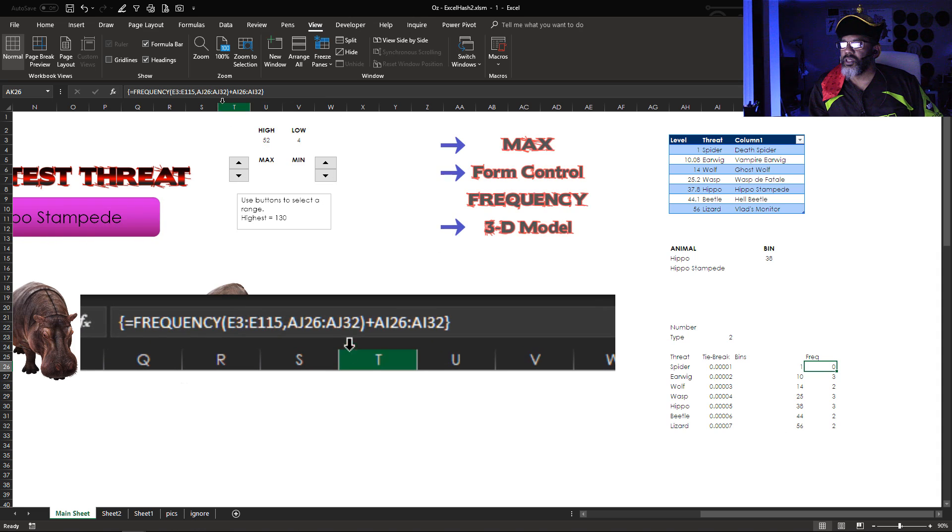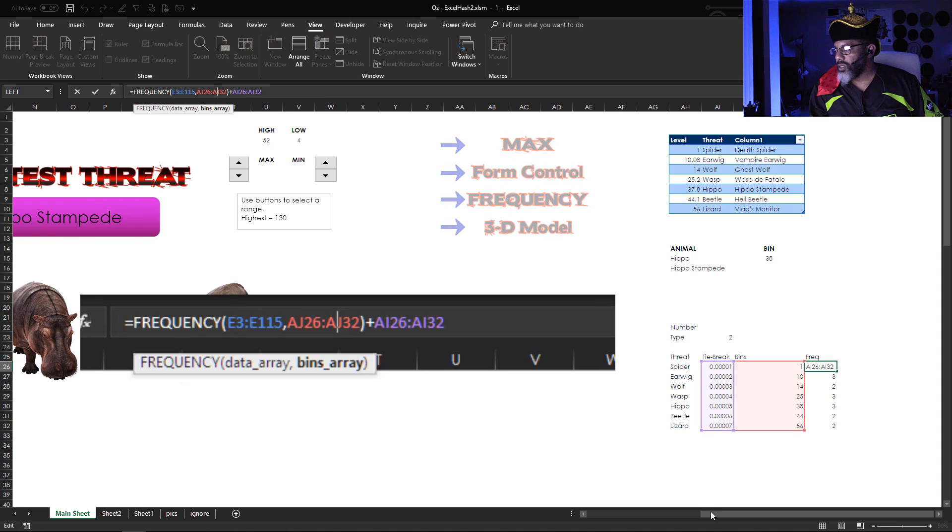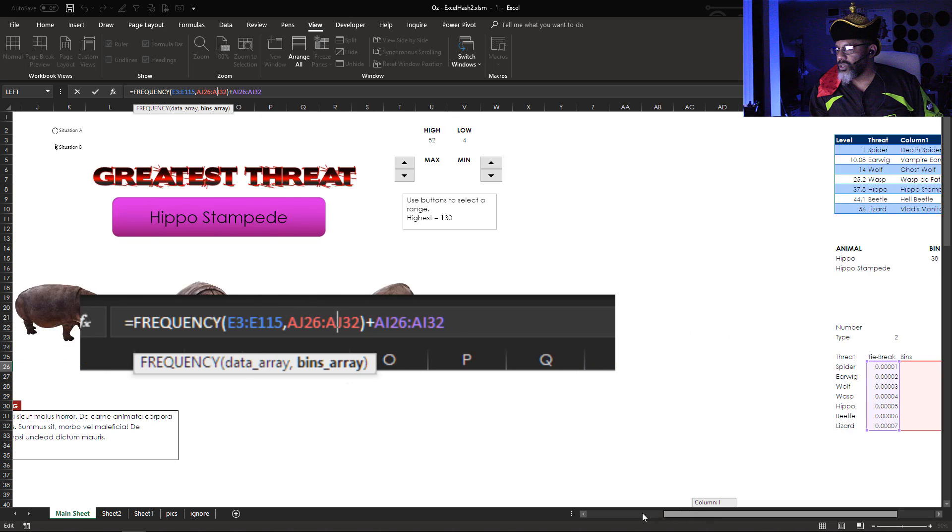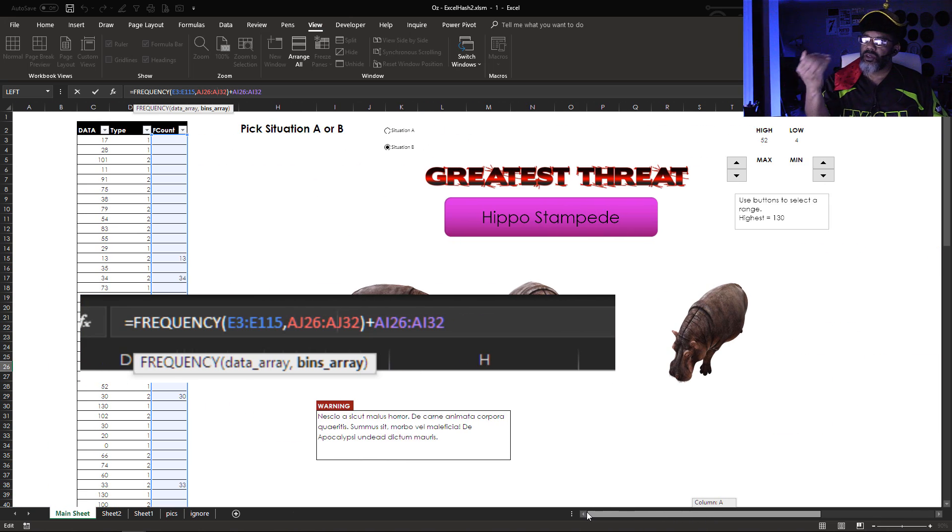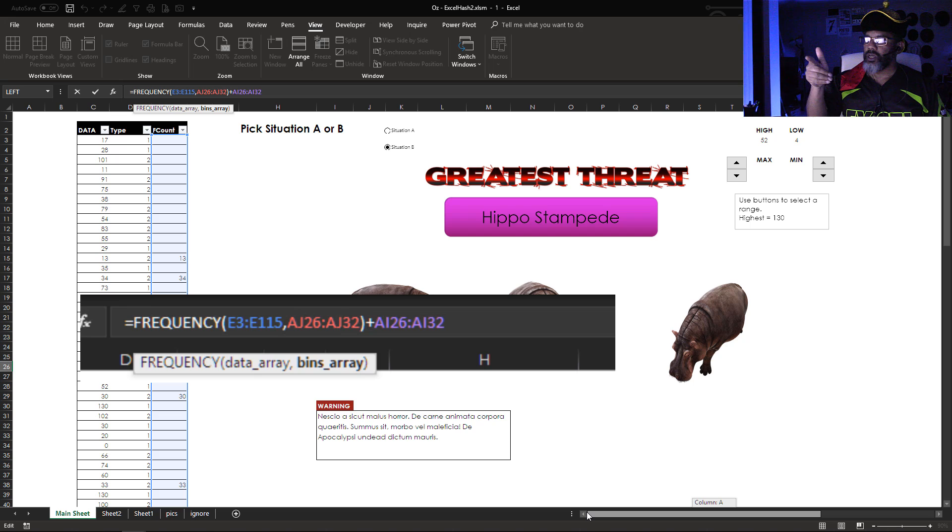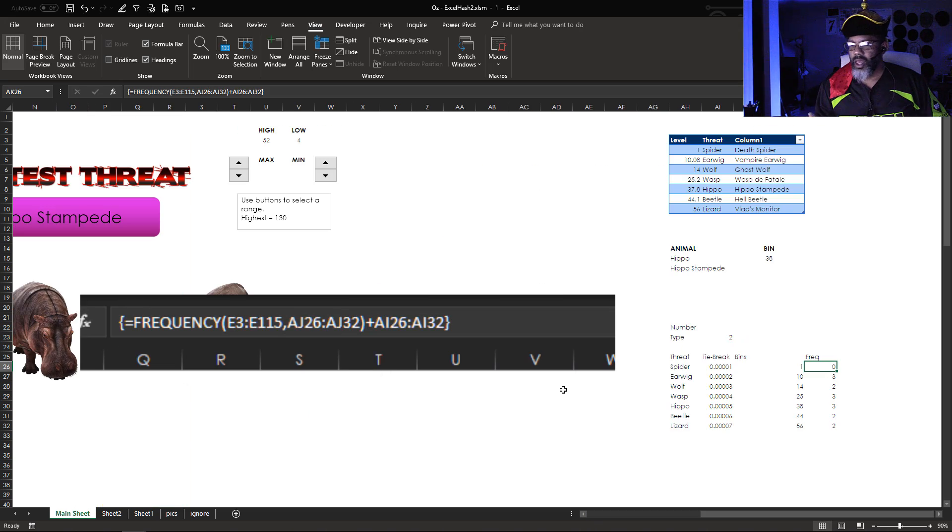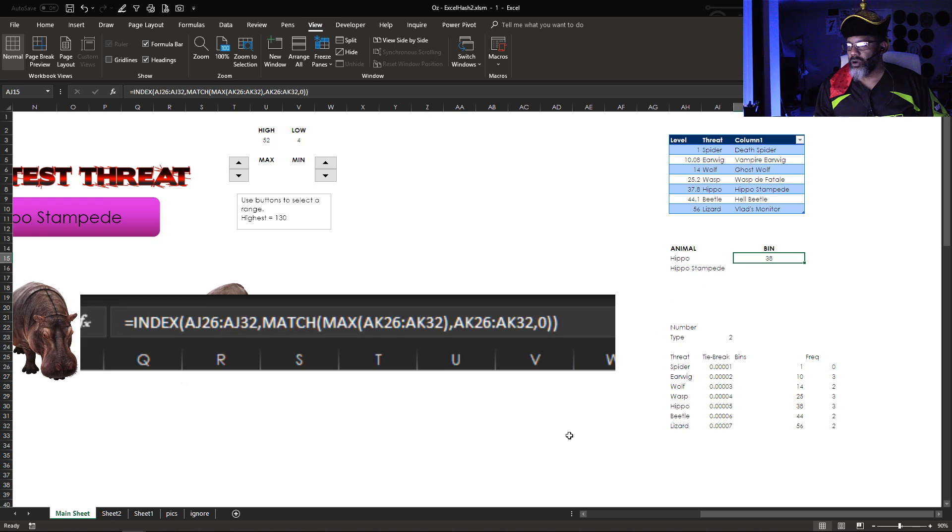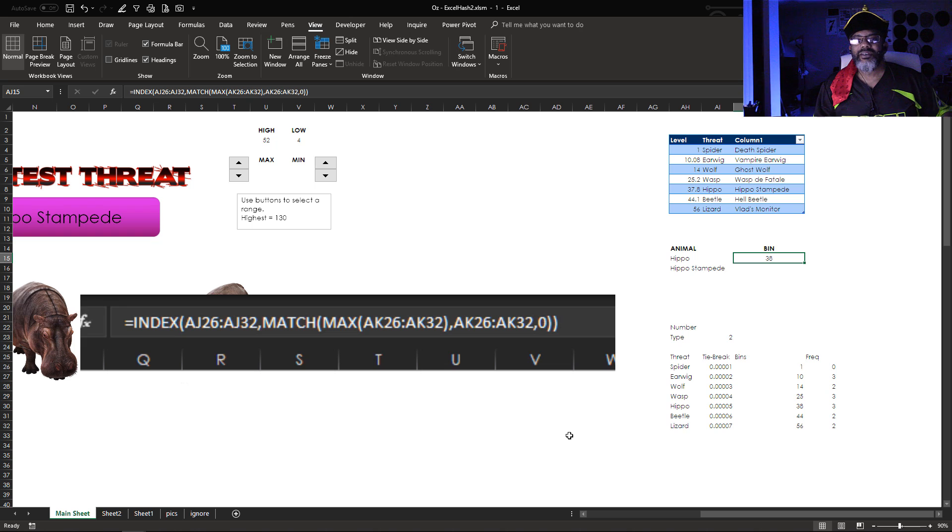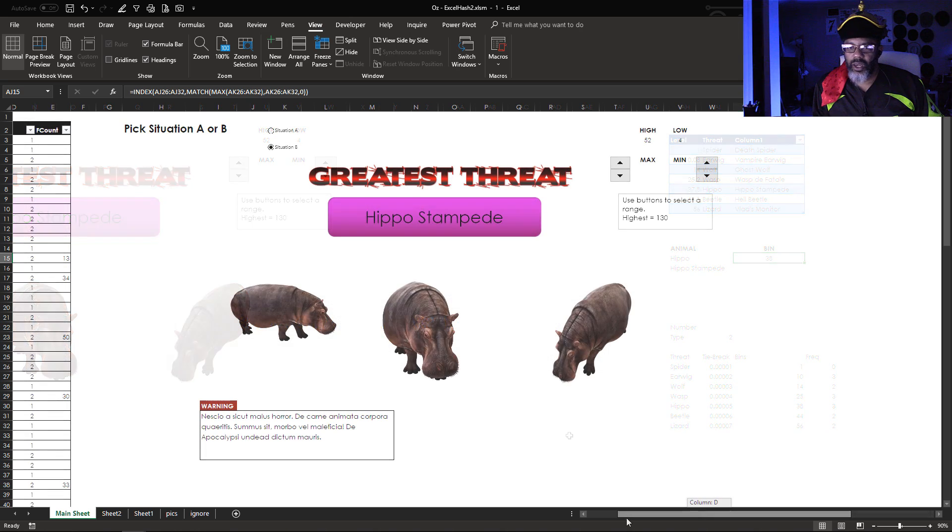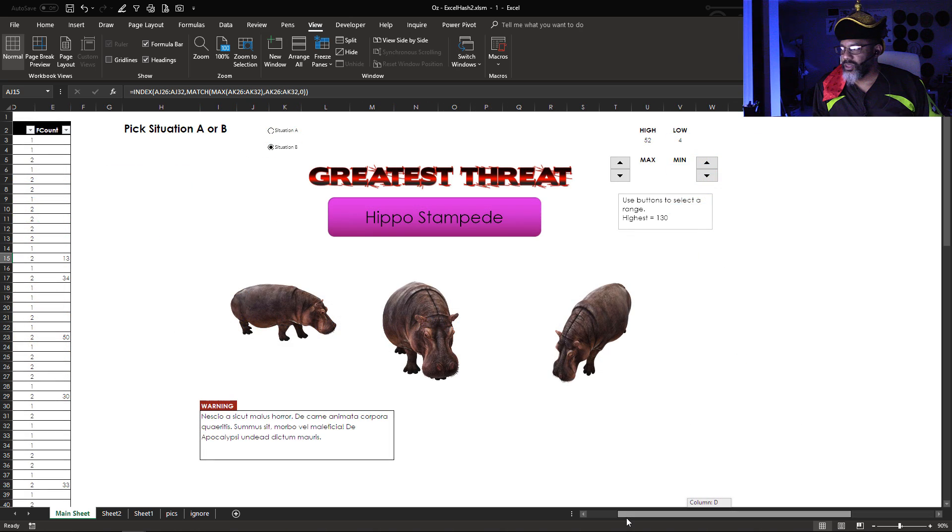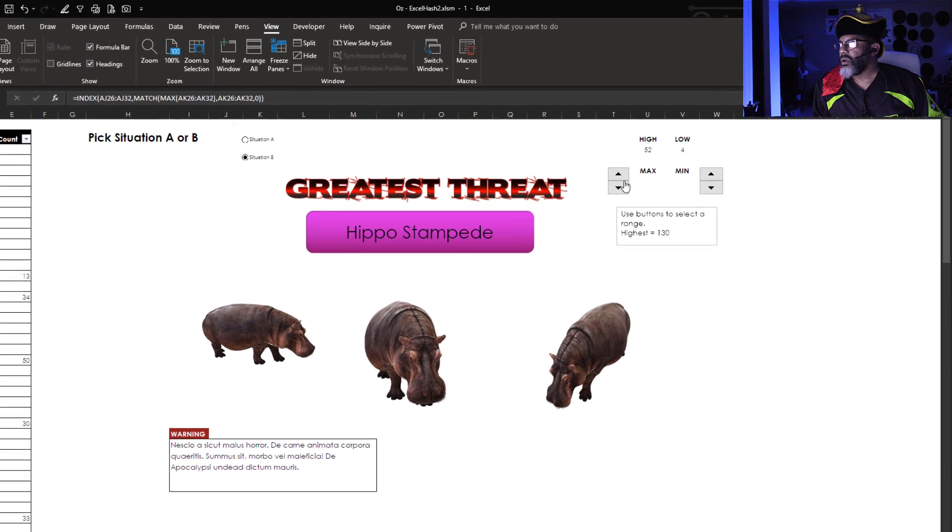So let's have a look at this. You see the tie breaks, the bins, and then over here is the data that's been pulled over because we're looking at situation B, which is 2. And then how do I pick the threat? That's here using index match and max again. And let me show you some other things that are going on in this model.